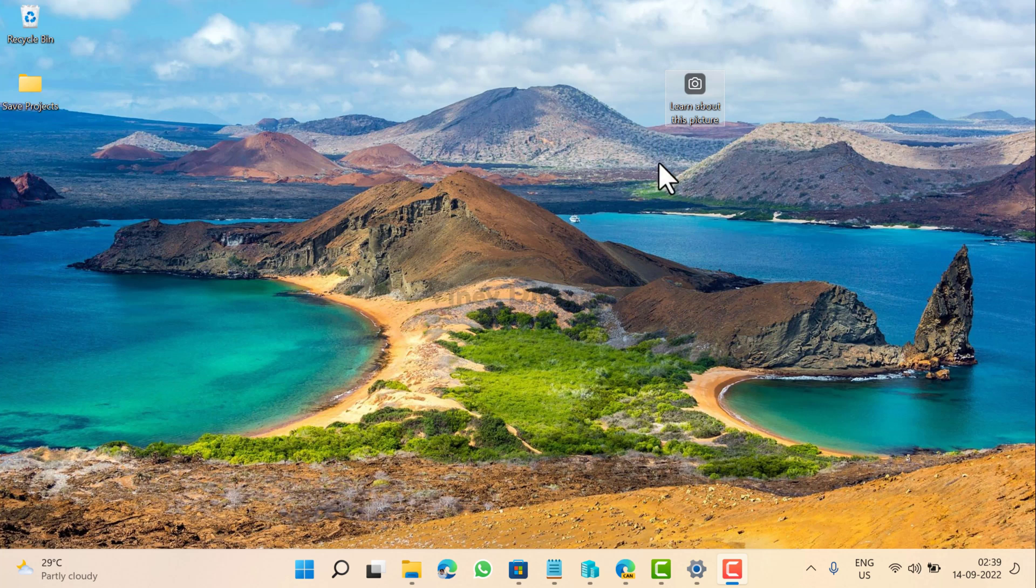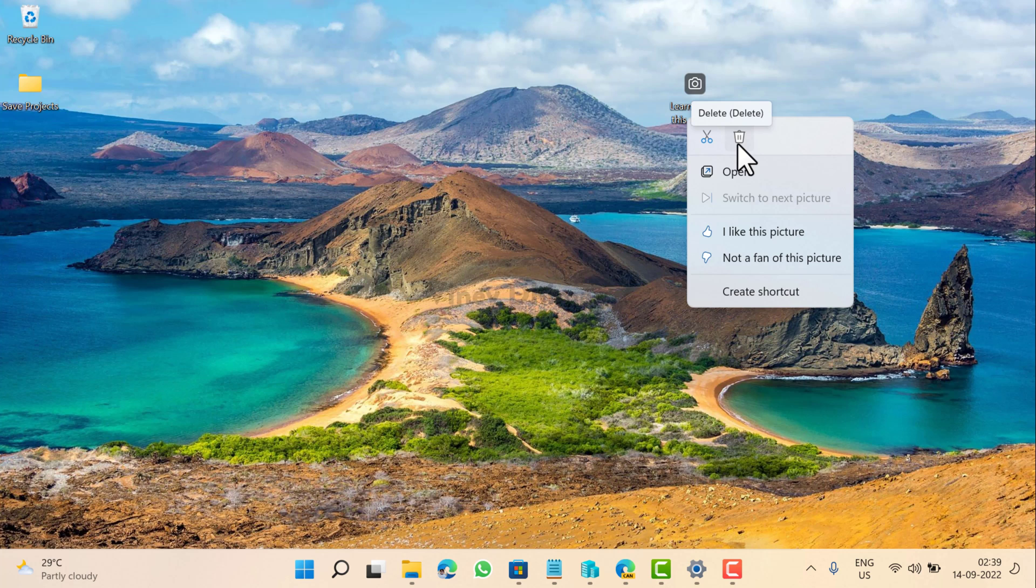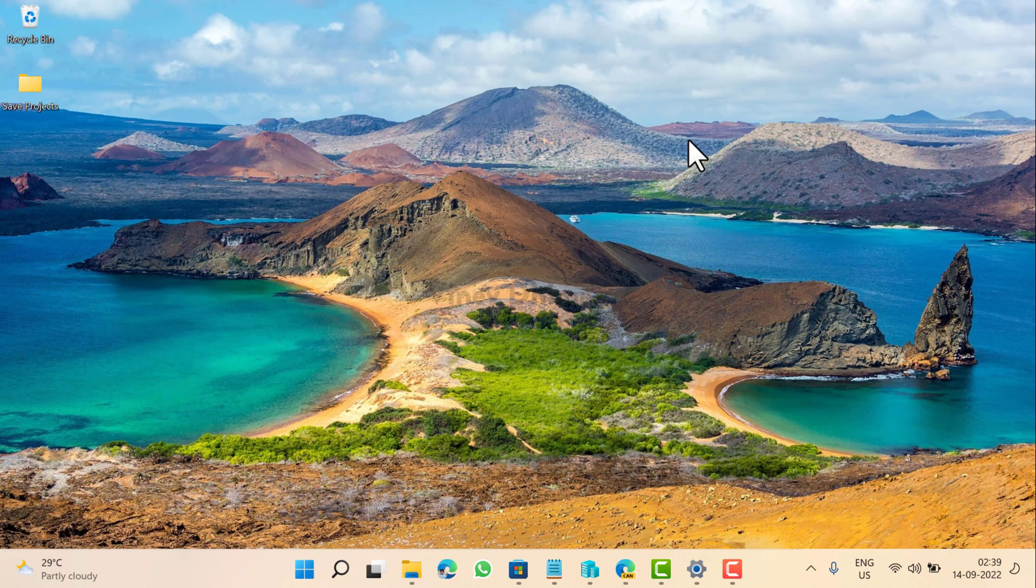So to delete this icon, all you need to do is just right-click and then click on this delete button. And this will remove the learn about this picture icon from the Windows 11 desktop.